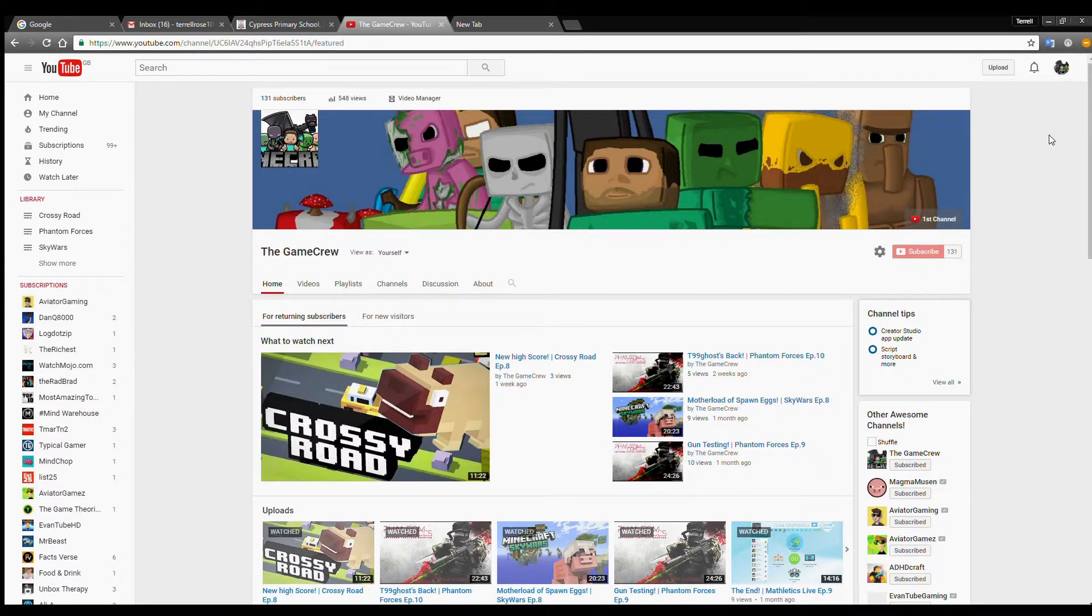Yeah, thank you guys for watching. Make sure to like the video, comment and subscribe to The Game Crew. Bye guys!